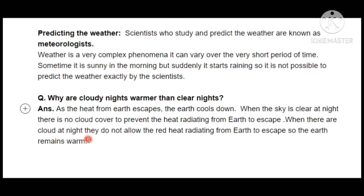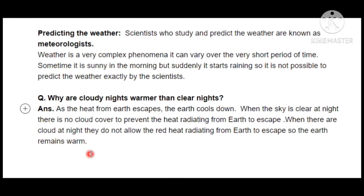Just as a blanket traps body heat and keeps you warm, clouds at night act as a blanket for the Earth, trapping heat and preventing it from escaping into outer space. This is the reason why cloudy nights are warmer than clear nights.